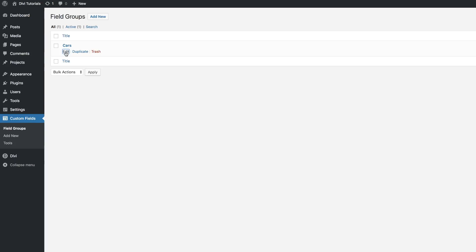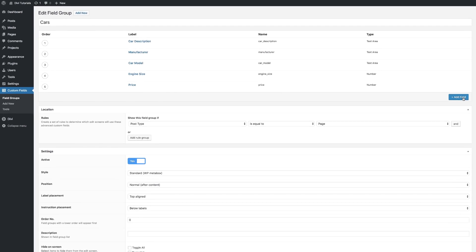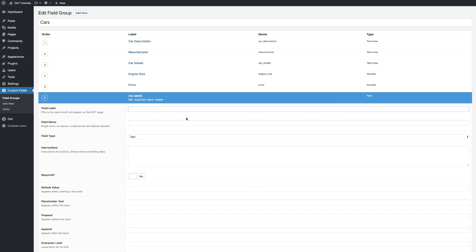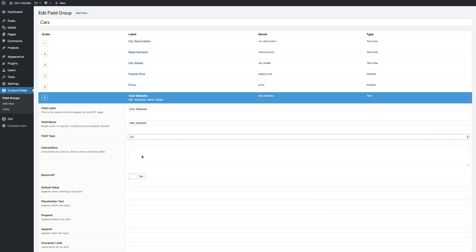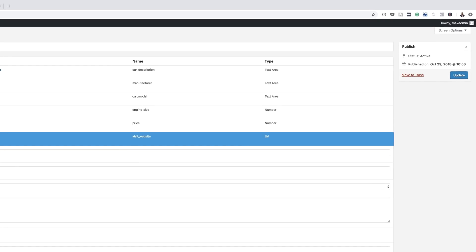I'm going to click on edit. Over here, we're also going to add one more field which will have our URL. I'll click add field and type 'visit website,' hit the tab key, and for the field type I'm going to add a URL. So that's all we need to do — I'm going to click add, then click update.